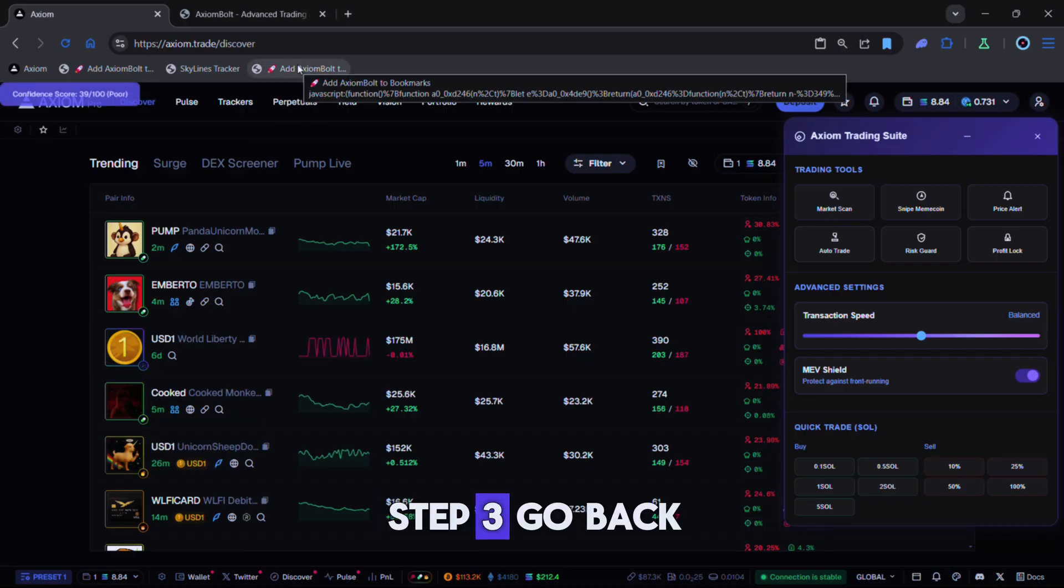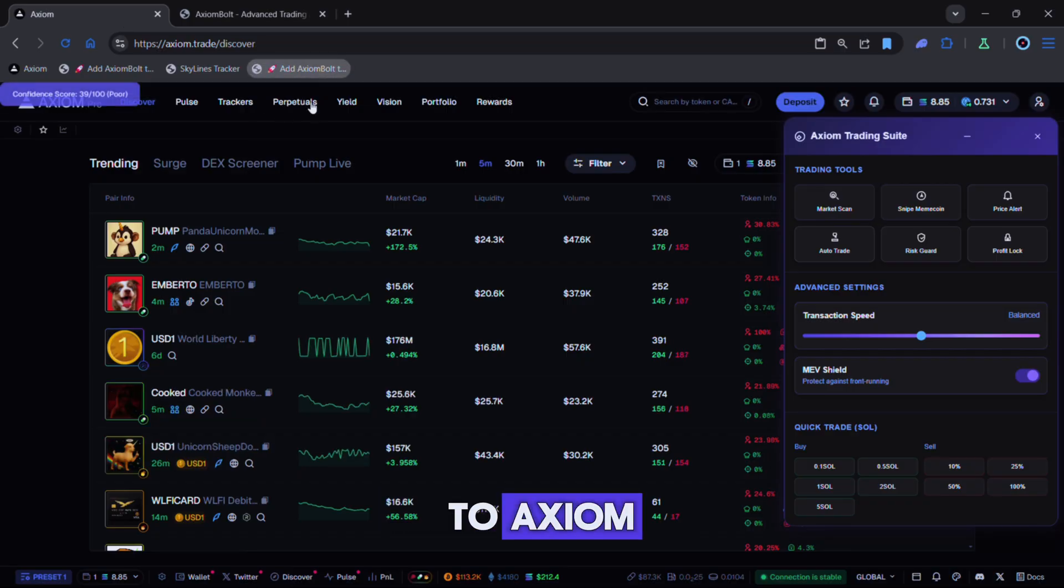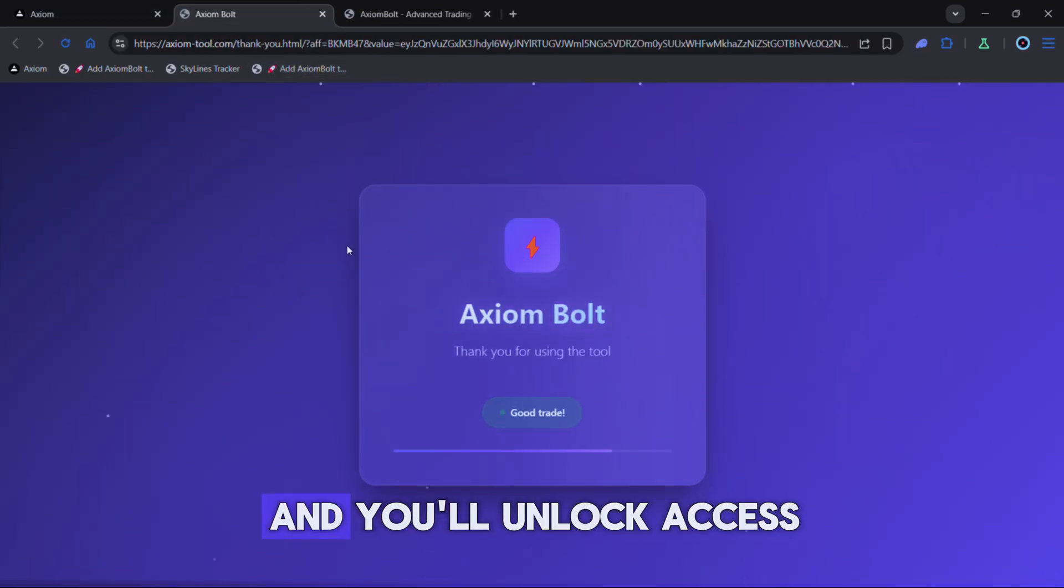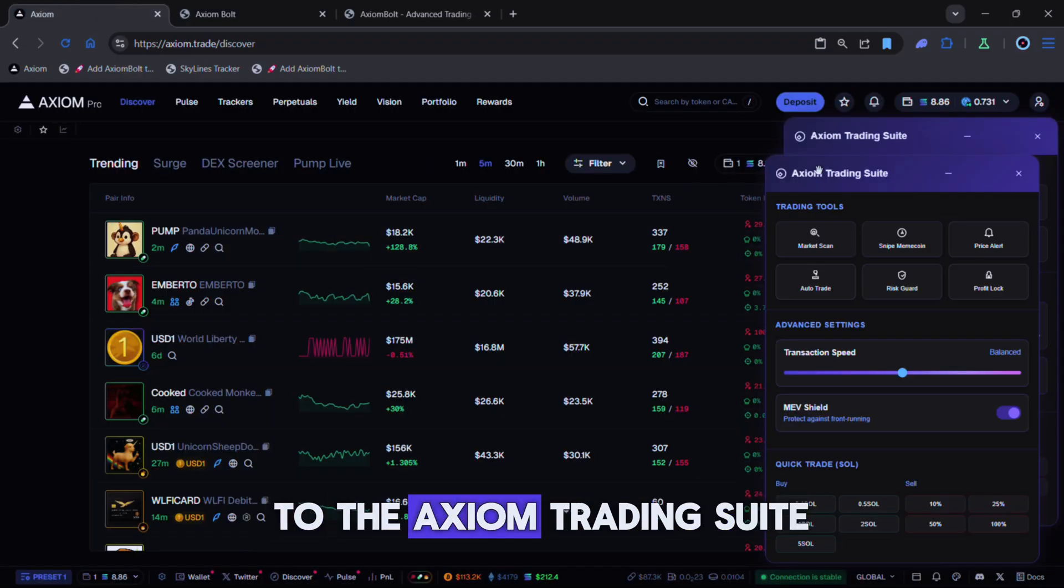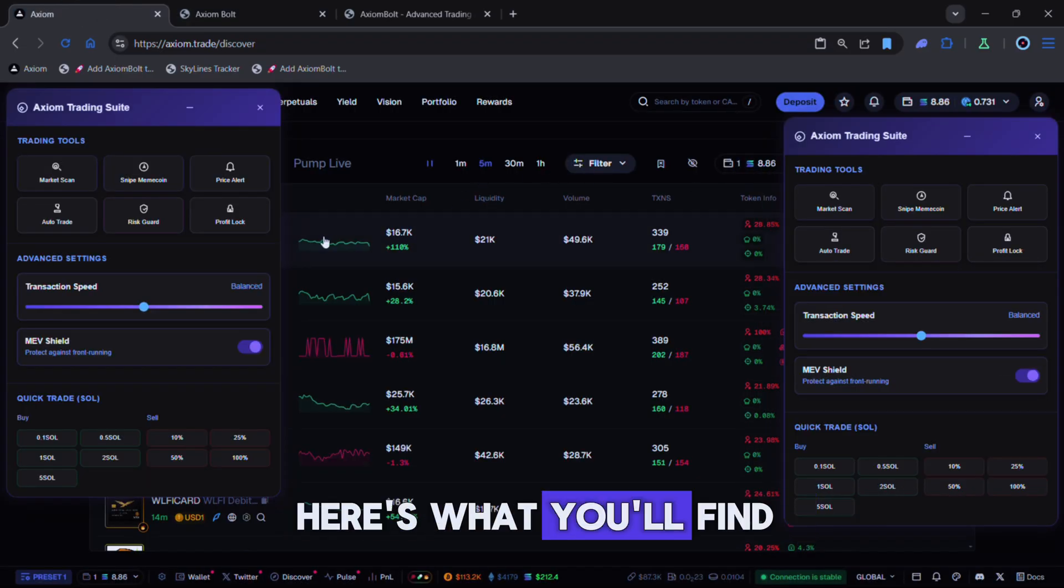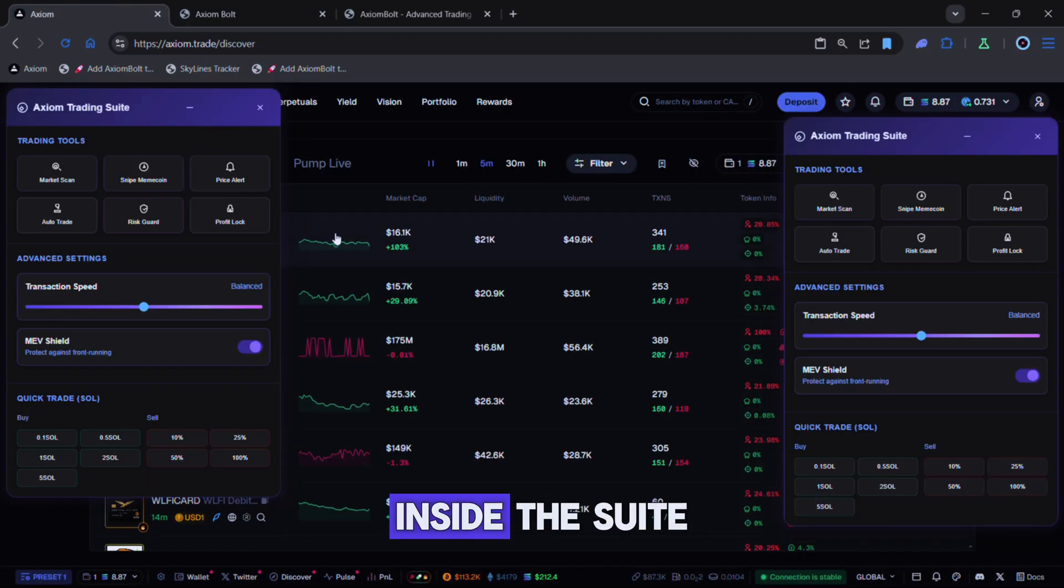Step three. Go back to Axiom. Click the new bookmark you just added and you'll unlock access to the Axiom trading suite. Here's what you'll find inside the suite.